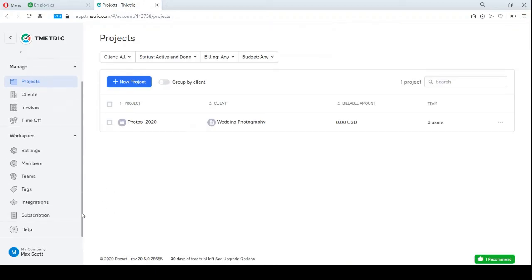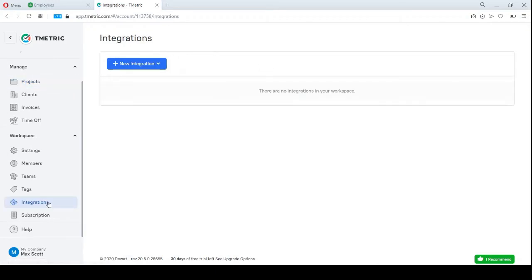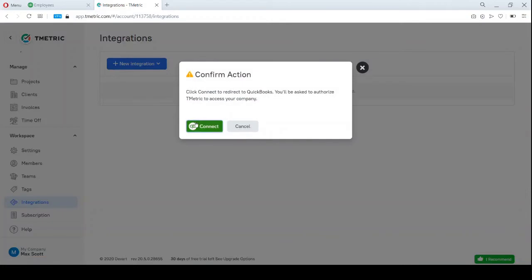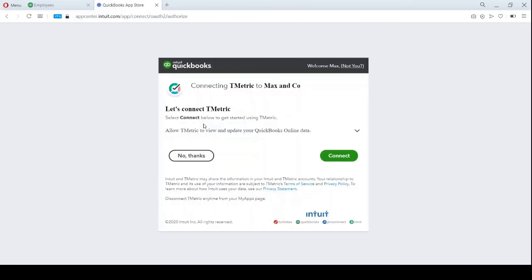Now I have to connect my workspace in T-Metric to my company in QuickBooks Online. For this, I select the needed software in the drop-down list, click Connect and confirm my actions in a new window from Intuit Inc.